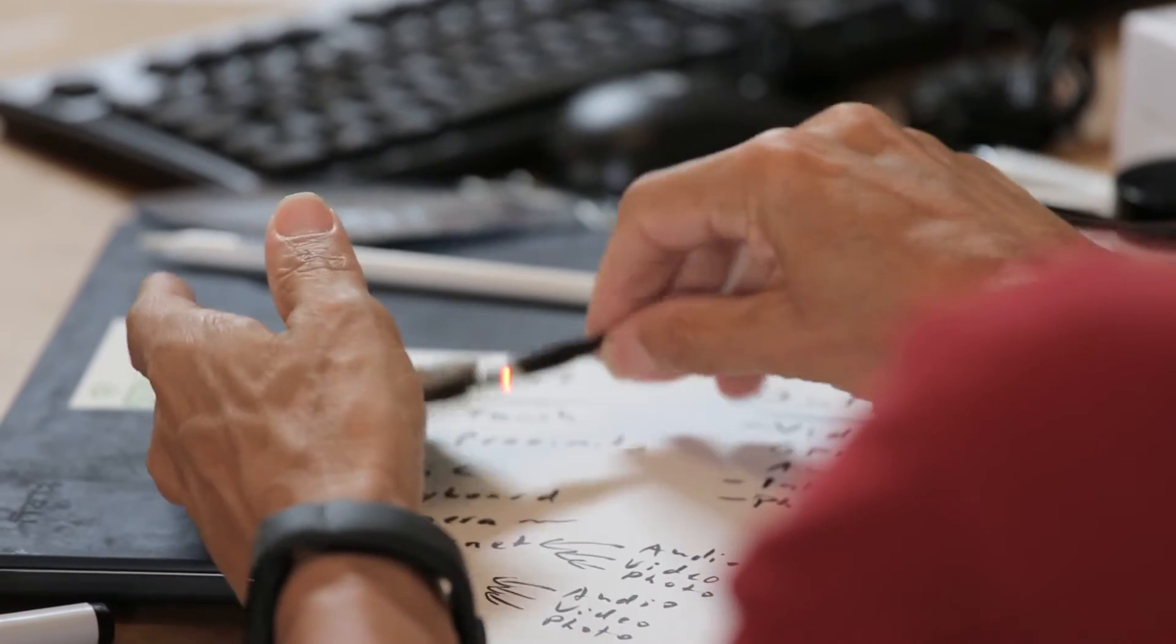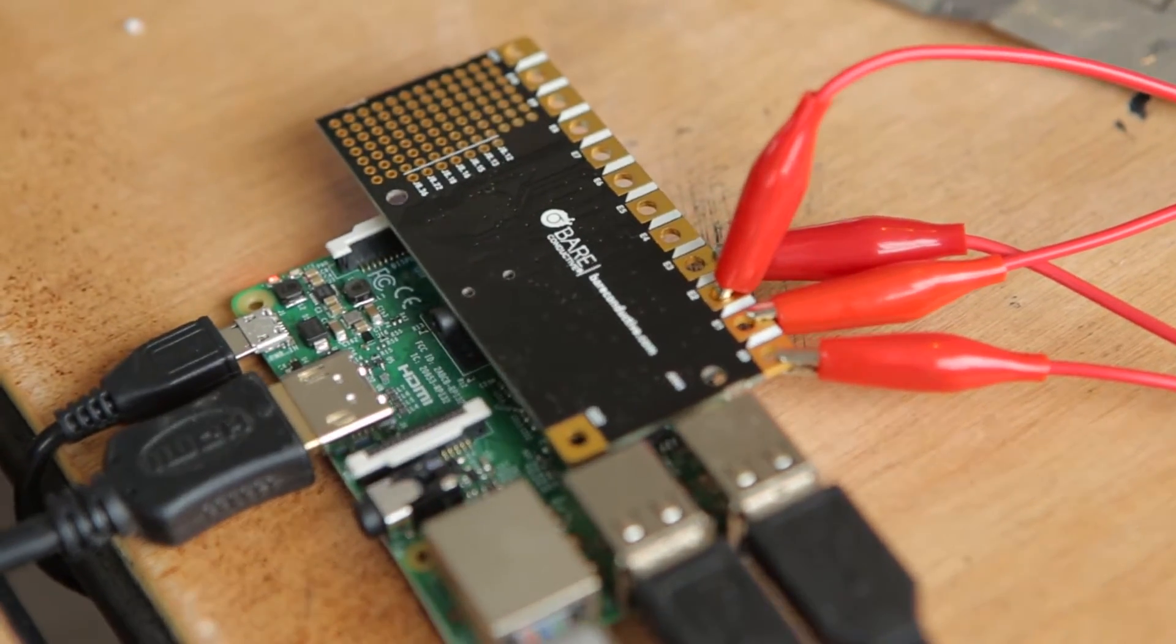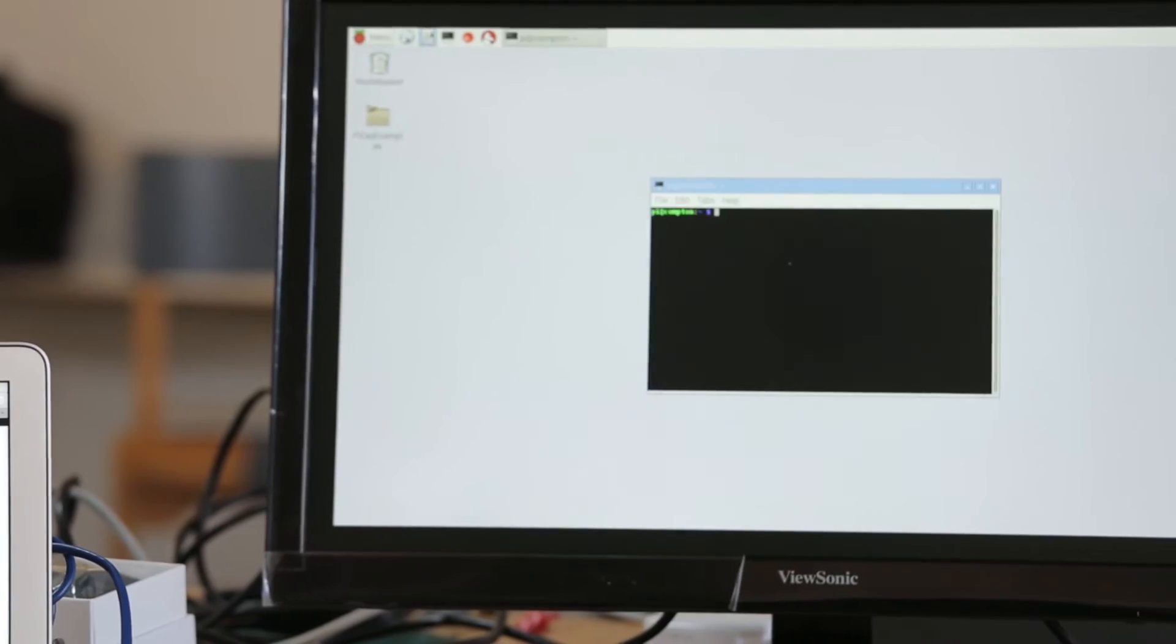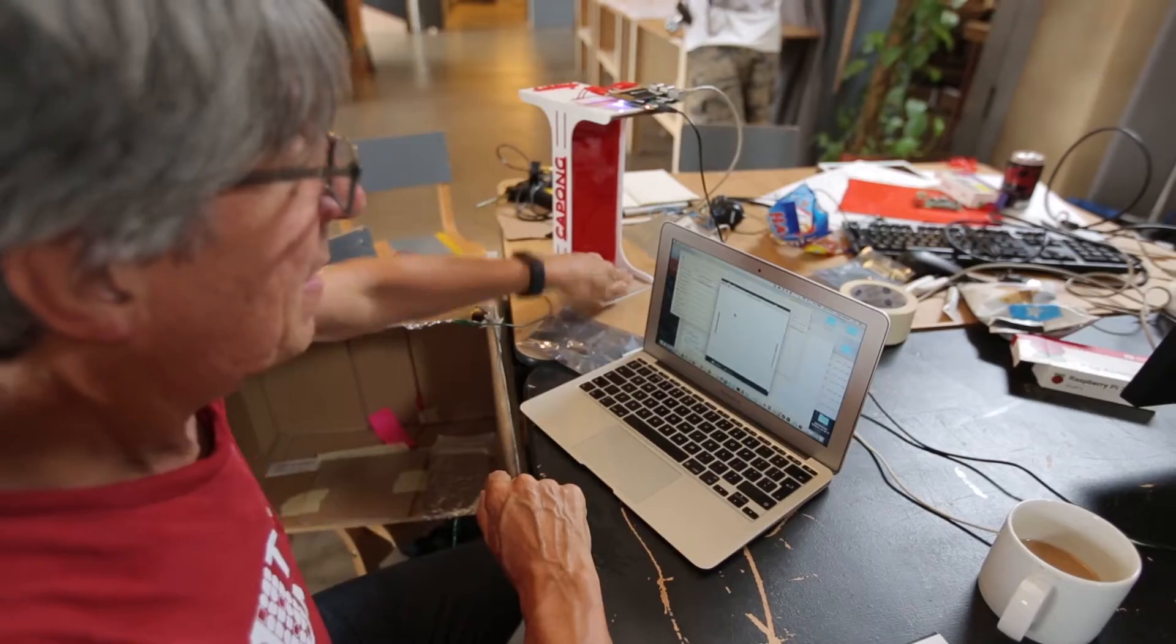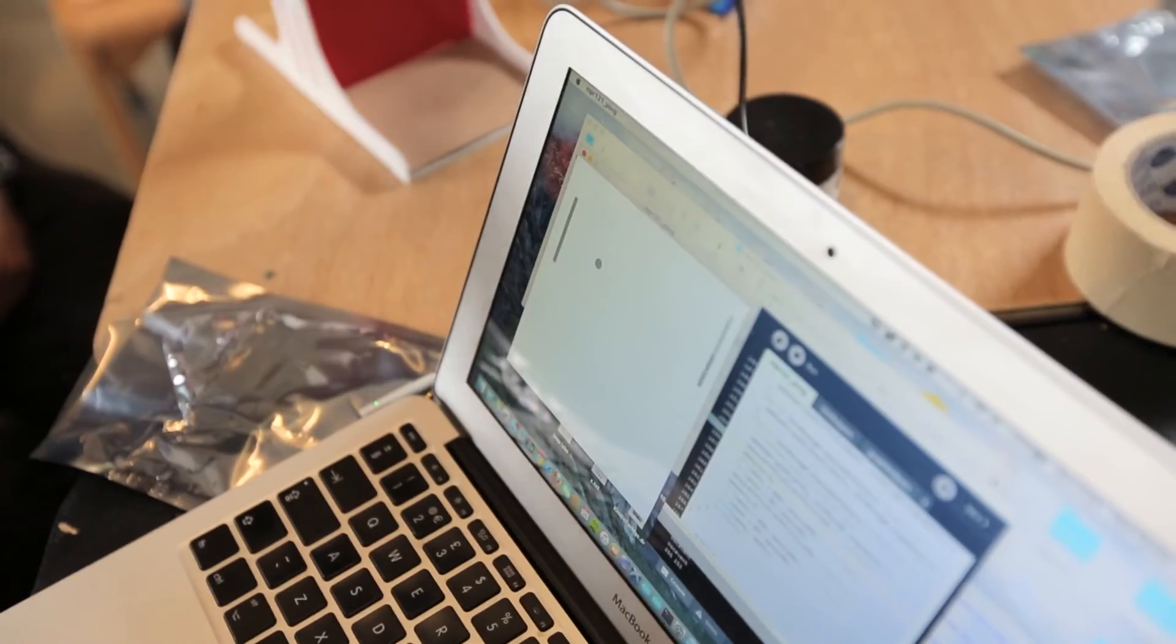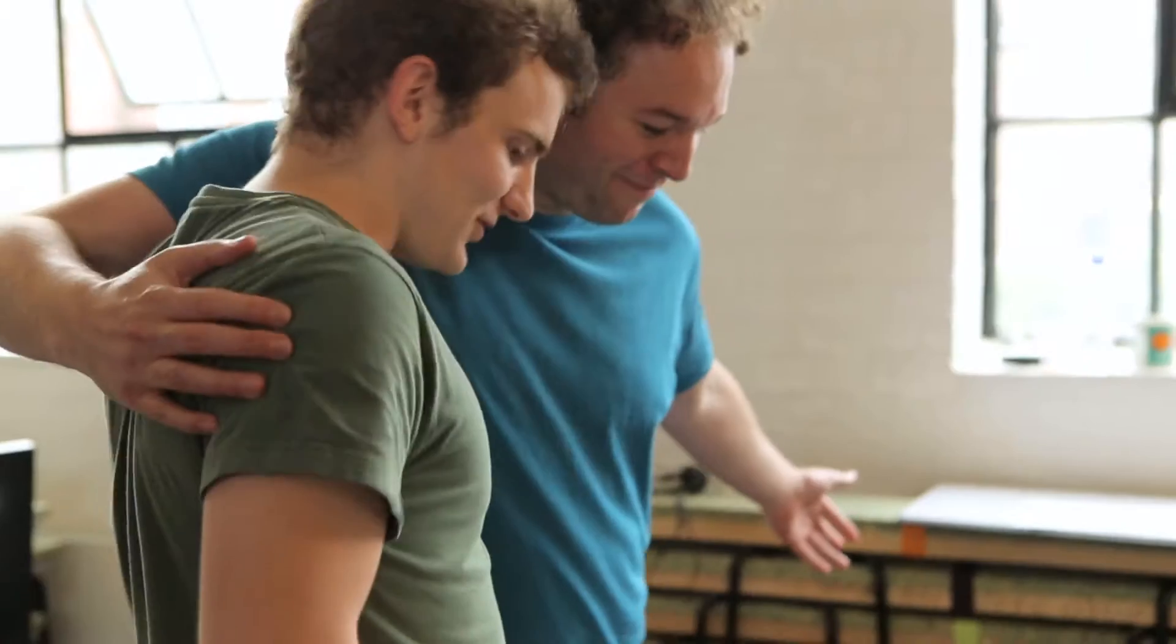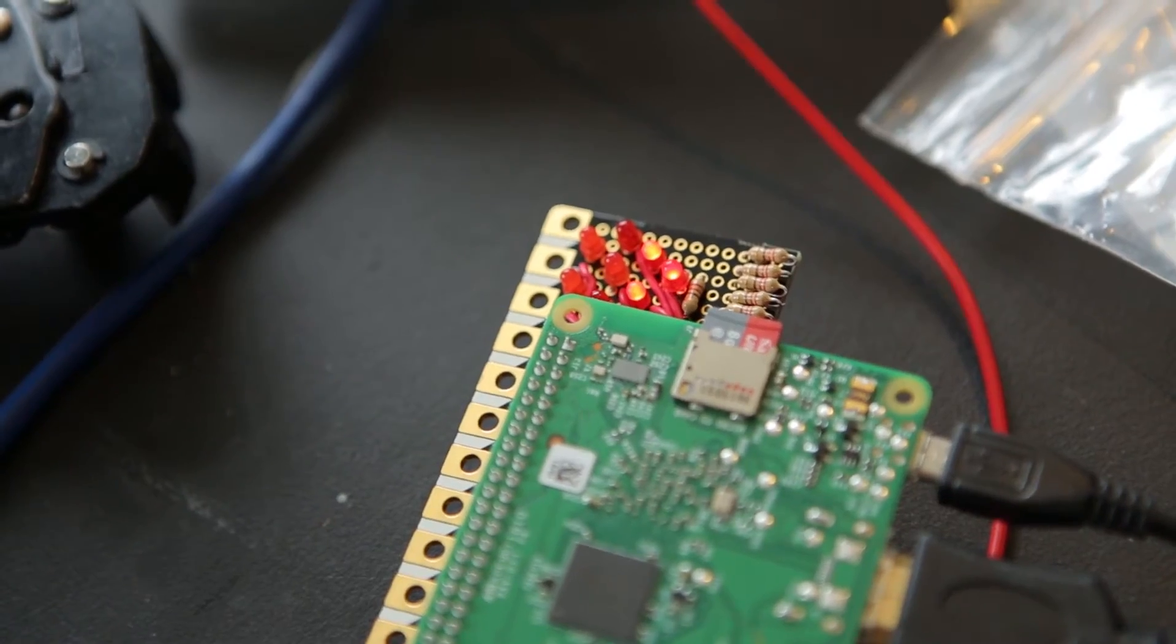The PiCap's a small add-on board for the Raspberry Pi. It works on Pi Zero and any other Raspberry Pi with a 40-way GPIO connector, and it brings capacitive proximity and touch sensing to that platform.